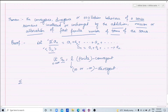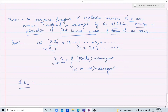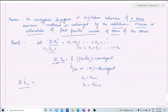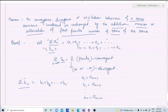Now we create a new series. We remove the first m terms from Sigma an. So b1 = a(m+1), b2 = a(m+2), and the nth term is b_n = a(m+n). The new series is b1 + b2 + ... + bn + ...